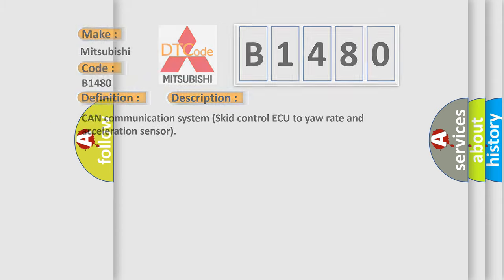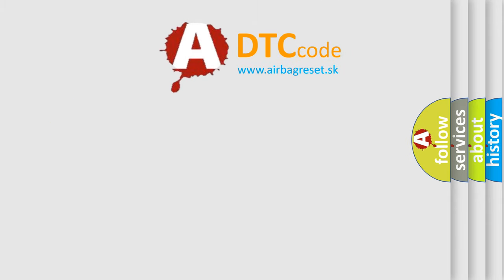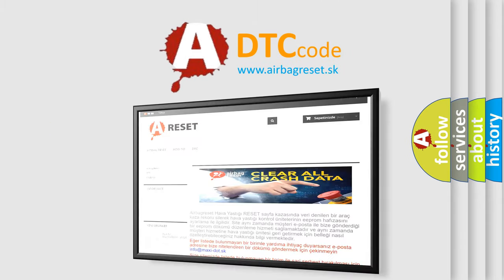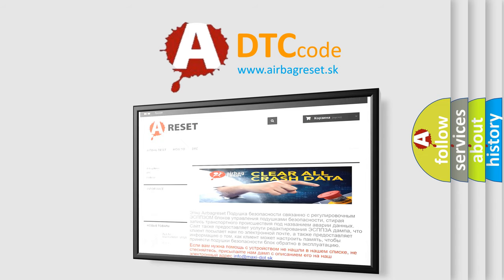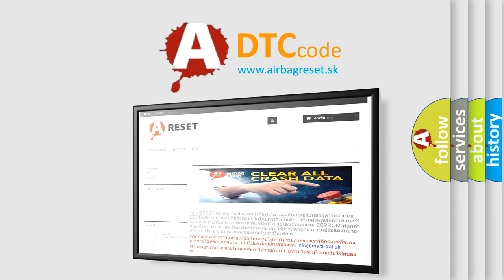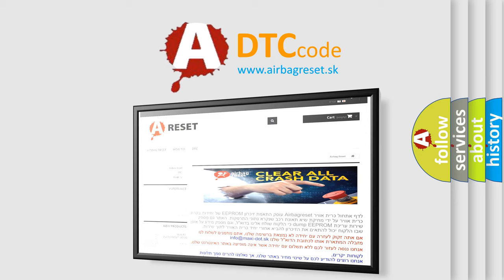The Airbag Reset website aims to provide information in 52 languages. Thank you for your attention and stay tuned for the next video.